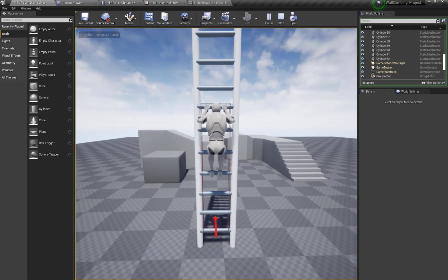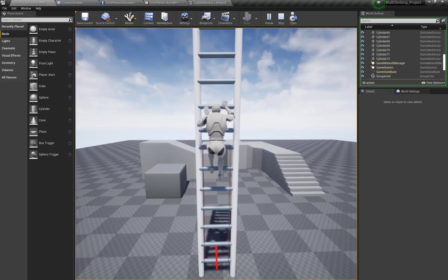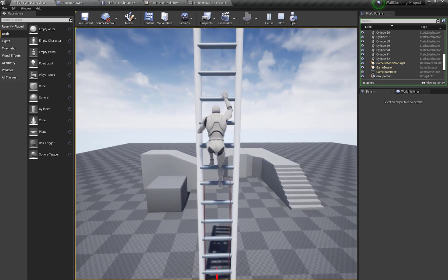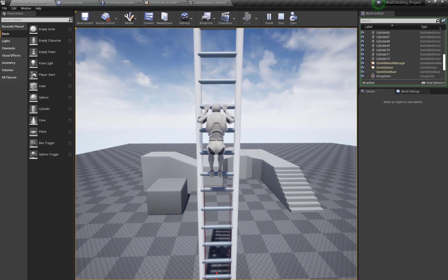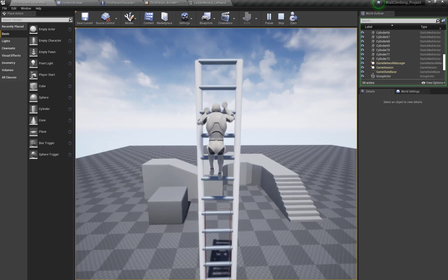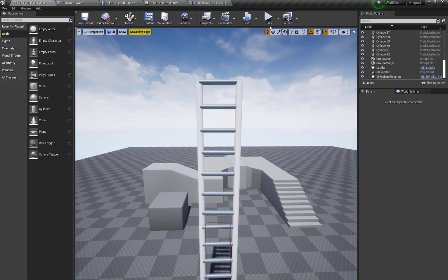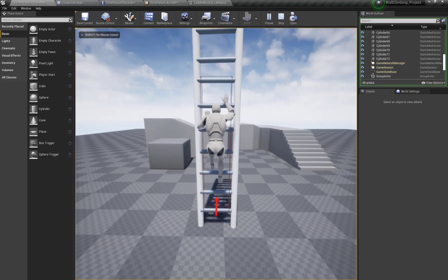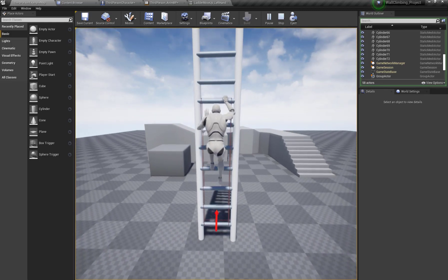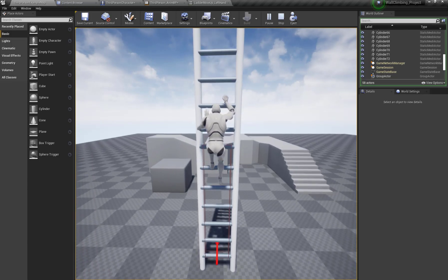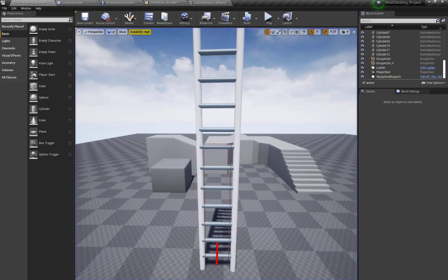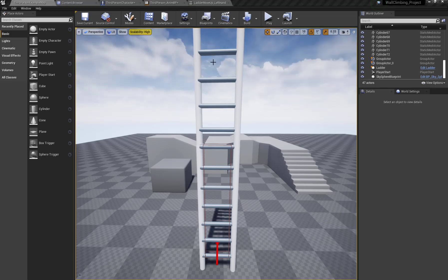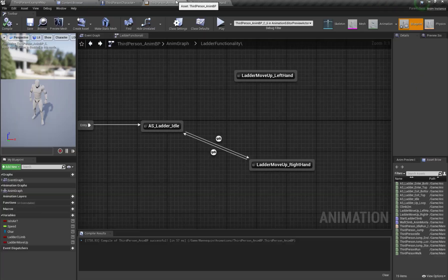When I press W, my character moves up correctly. Now let's set up the move-up functionality for the left hand, so I'm going to open my animation blueprint.